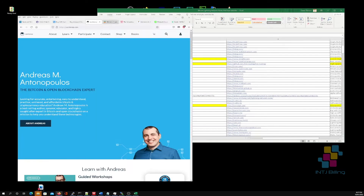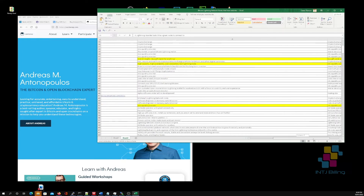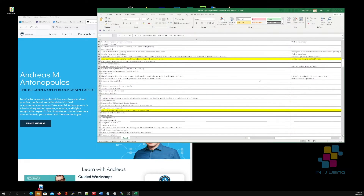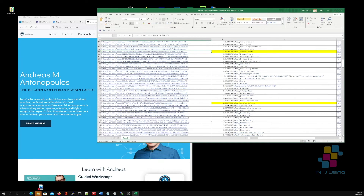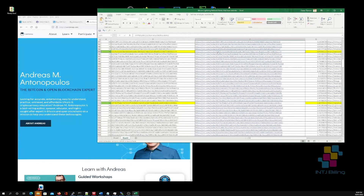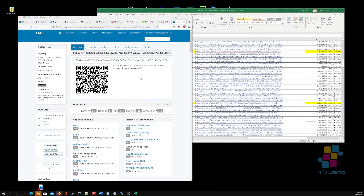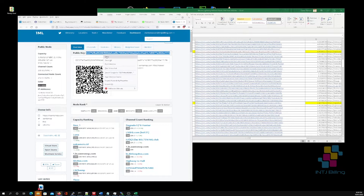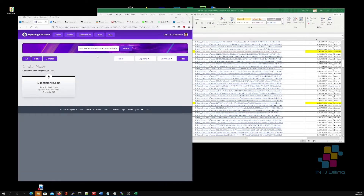Andreas Antonopoulos — he's running a Bitcoin Lightning Network node which can also be seen on Lightning Network Plus. I go to my spreadsheet, click the link straight to 1ml.com and straight to Andreas Antonopoulos's node. If I copy his public key and go to Lightning Network Plus, we can also have a look at him on there.